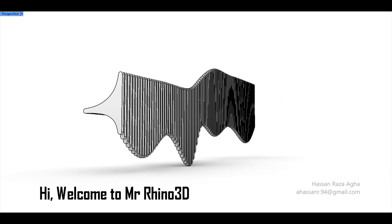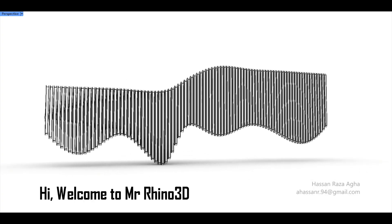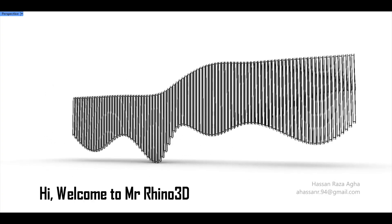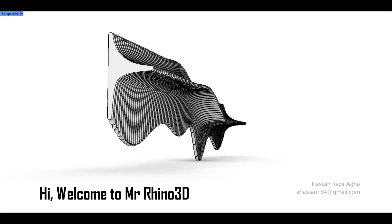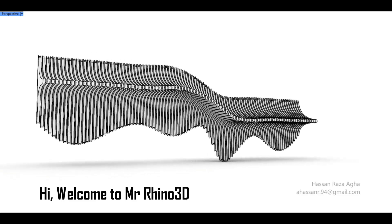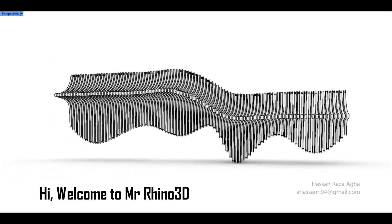Hey there, welcome to my channel Mr. Rhino 3D. Today we're modeling something fun, a decorative shelf. Here's how I got started.